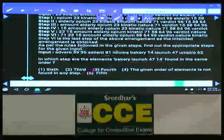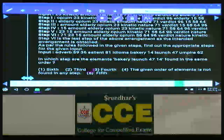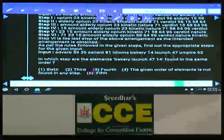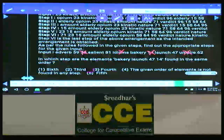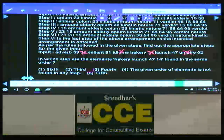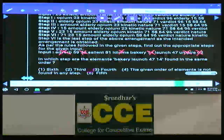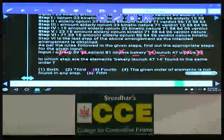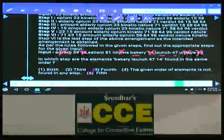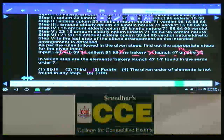Question 78: In which step are elements Bakery, Launch, 47, and 14 found in the same order? Step 1 arranges Ampere and 14. Step 2 arranges Idioms and 36. Step 3 arranges Adverb and 62. At step 3, 14 shifts to the third position — so Bakery, Launch, 47, and 14 are in the same order in step 3. The answer is step 3.